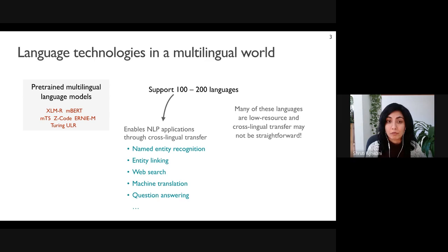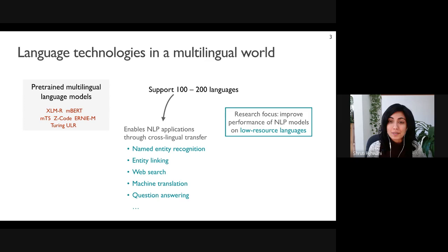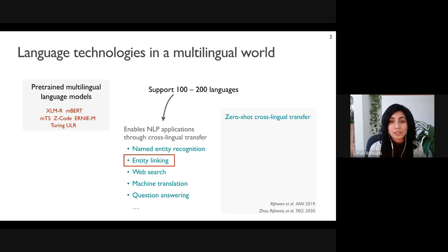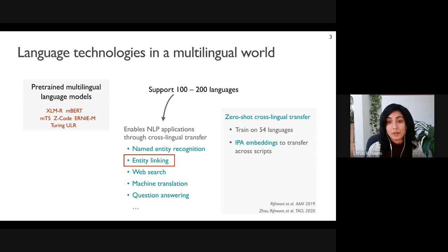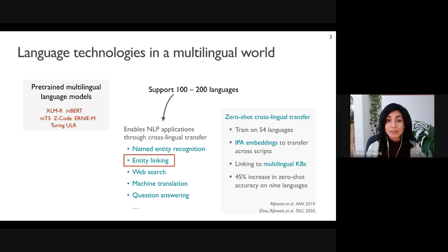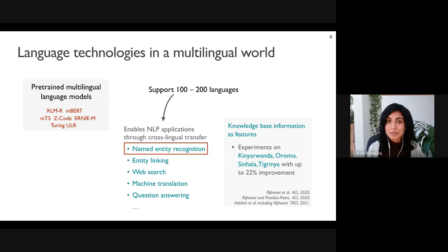However, many of these languages are very low resourced and cross-lingual transfer may not be straightforward. A large part of my research has been focused on developing models and techniques to improve performance in very low-resourced languages. For example, my work introduced zero-shot transfer learning for entity linking — trained on multiple high-resource languages, using the International Phonetic Alphabet to transfer across languages that don't share a script, as well as multilingual knowledge bases. These additional sources of information increased zero-shot accuracy by 45 percent on low-resource languages.